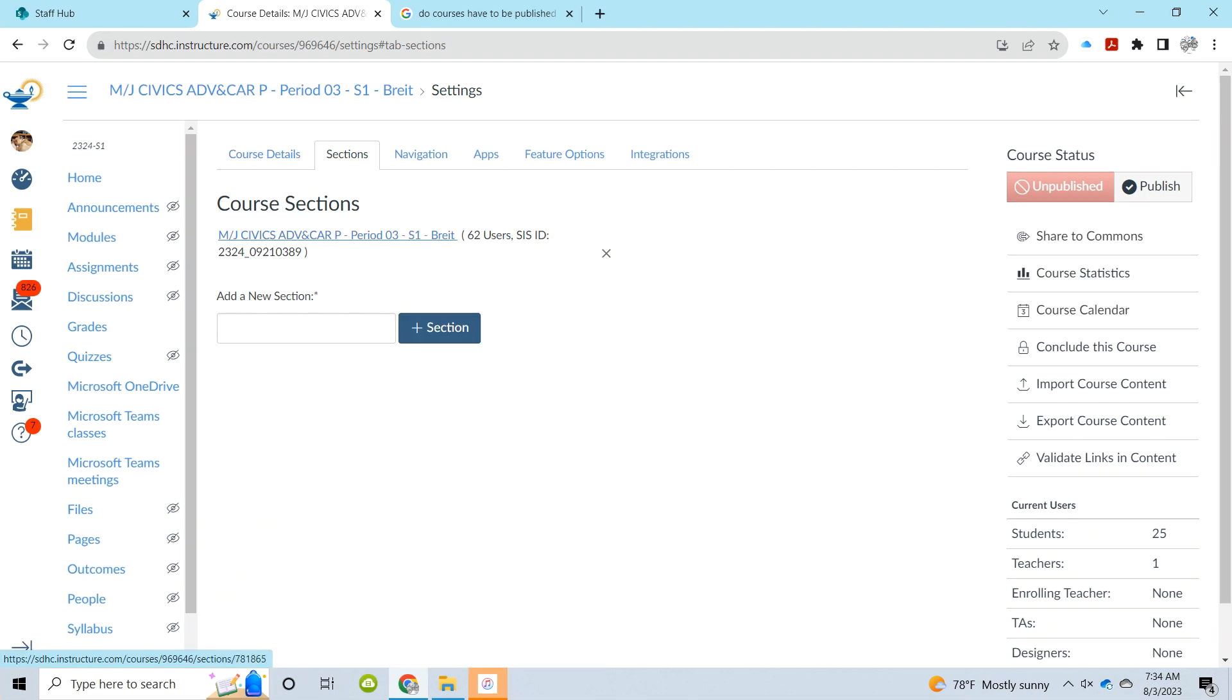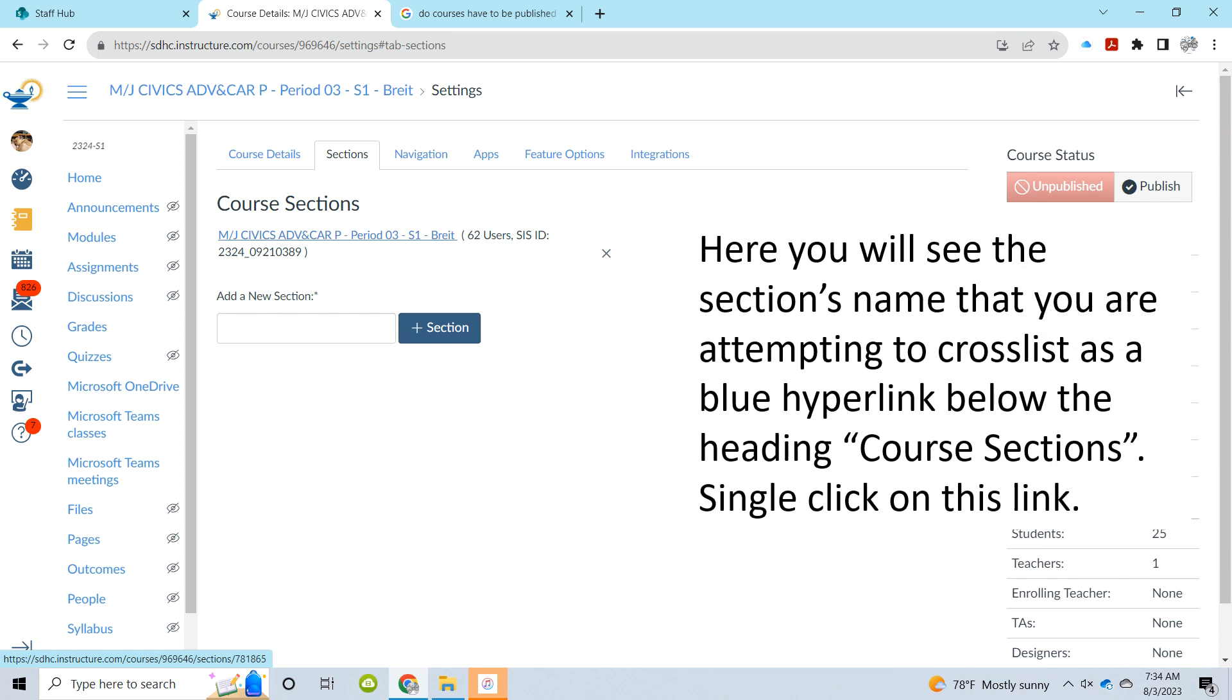Once you pick the sections tab, the course that you've opened will appear as a blue hyperlink. You're going to want to single-click on that blue hyperlink.